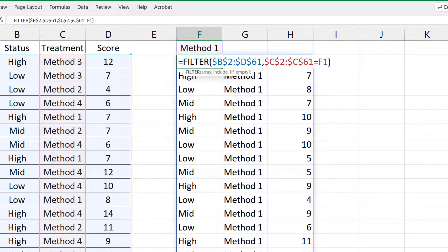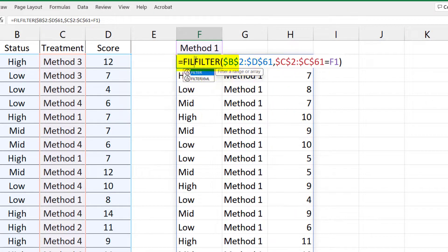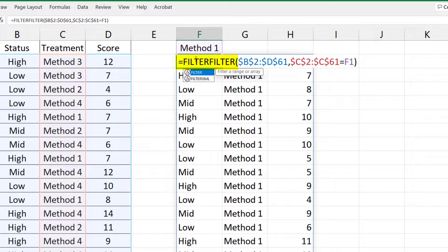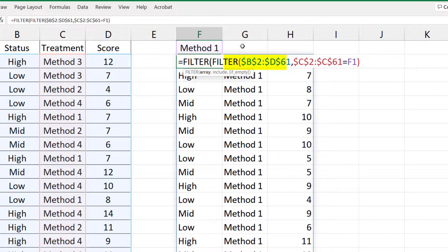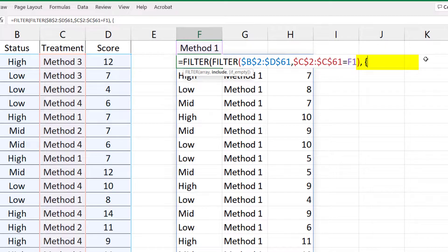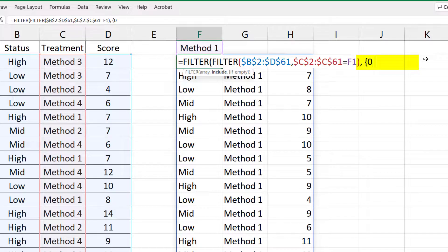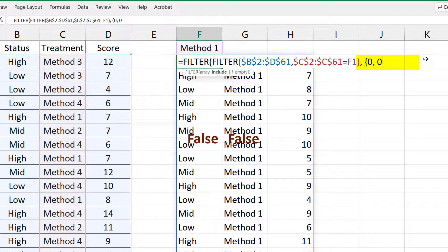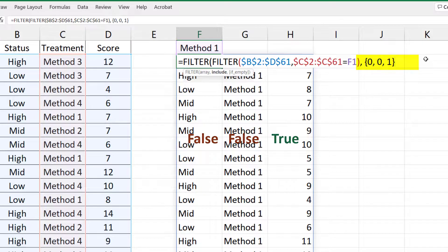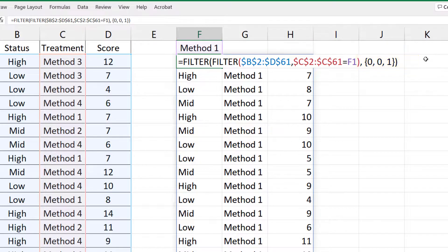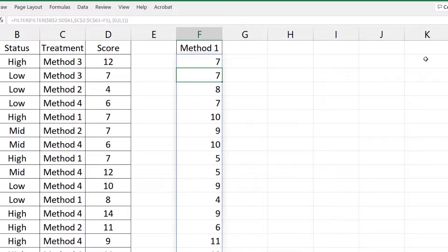Since we only want score, we're going to add another filter on this one. Comma. We then use curly brackets. Set the first and second columns to false or zeros. And the third one to true or one. Close the bracket and enter. We now have only the scores for Method 1.